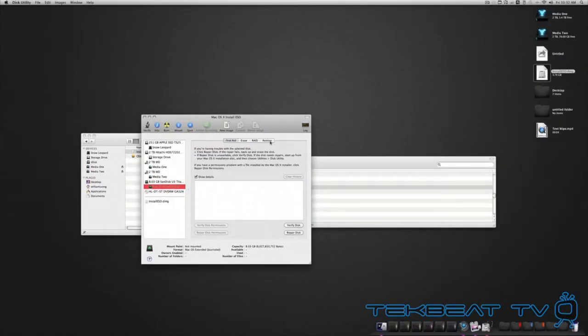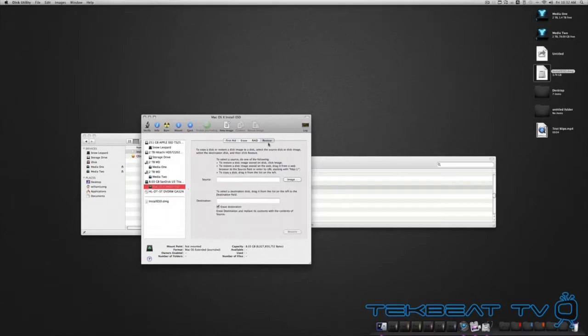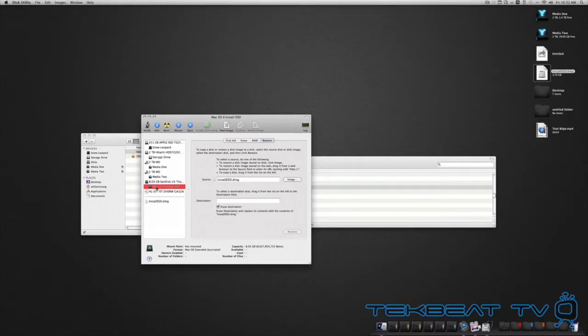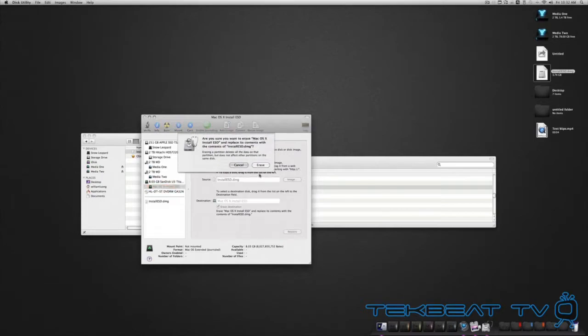You're going to go to Restore. What you're going to select is that ESD file and drag it into that source location. You're going to drag your USB flash drive into the destination location, and then you're going to click Restore.